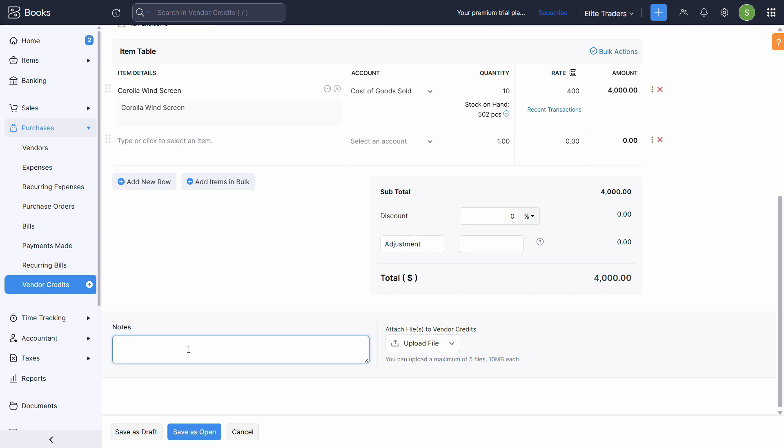Let's scroll down. You can enter the same narration in the notes as well. And click on save as open.